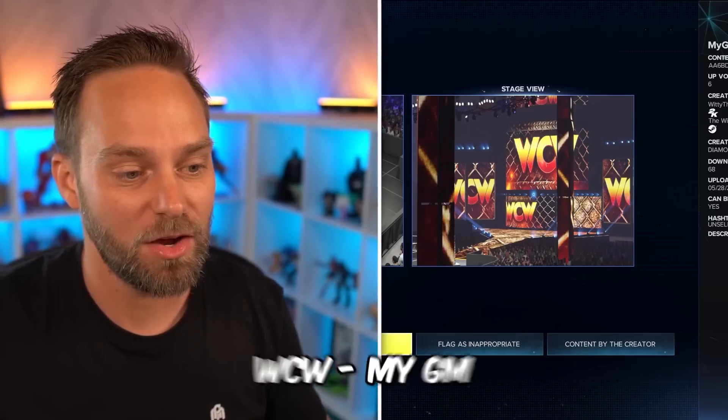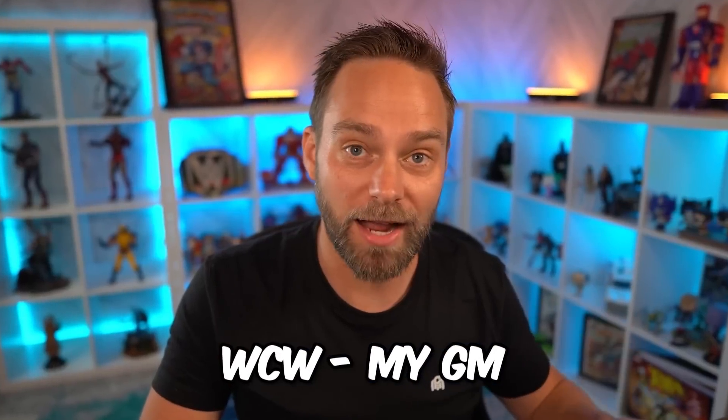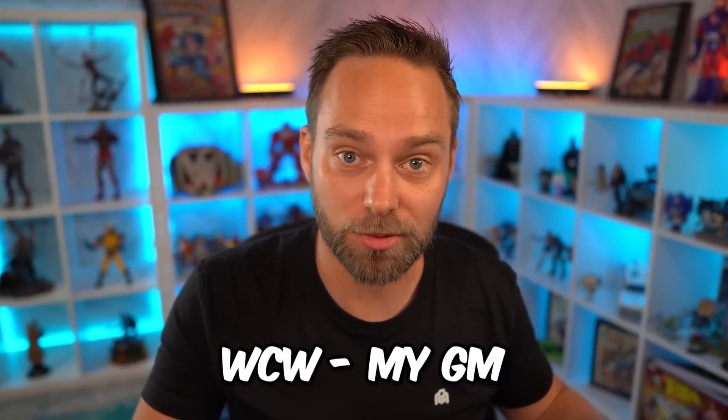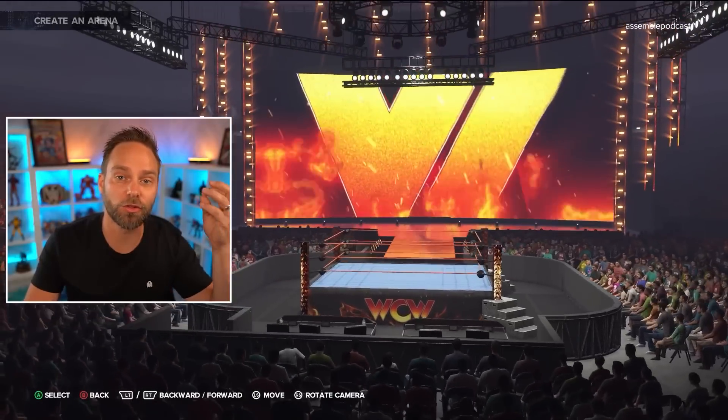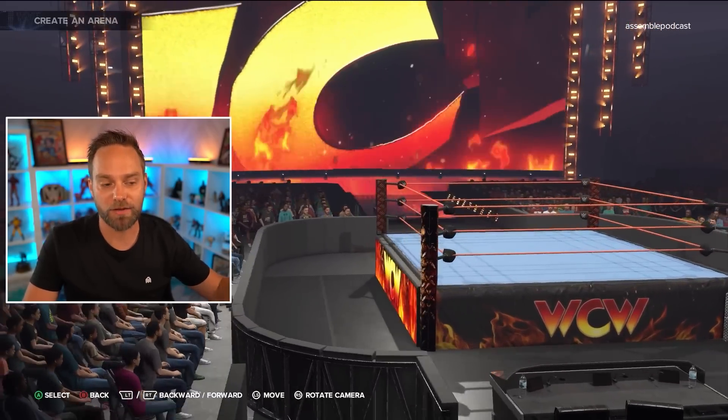And one of my most favorite ones — two of them — WrestleMania My Rise graphics are in there. And we have WCW, the My GM templates. Now this is for the graphics, not for the arena templates. I'm waiting for somebody to figure out how we can get the full arenas for My GM and put them in the game. We have the graphics.